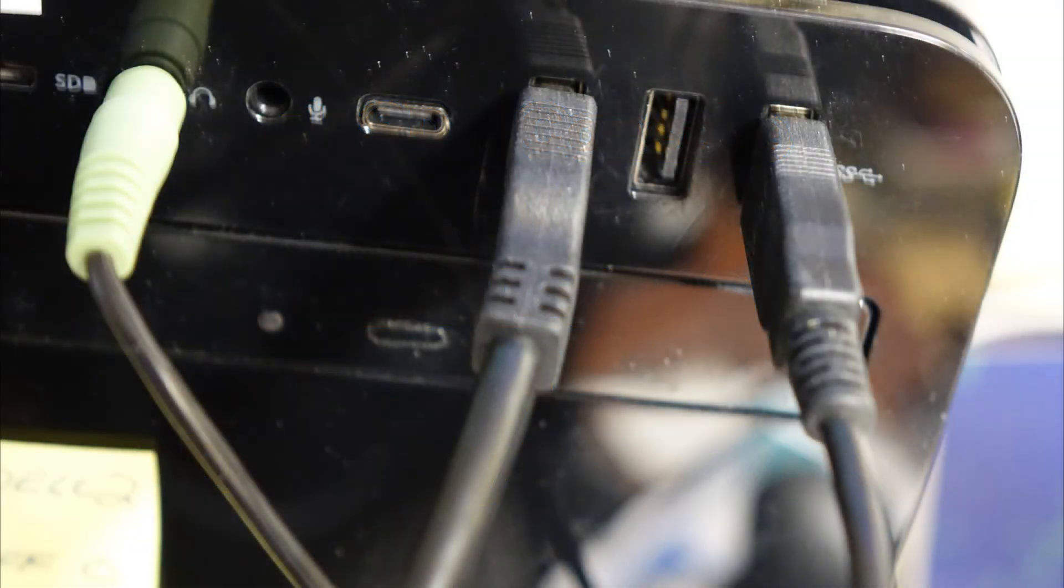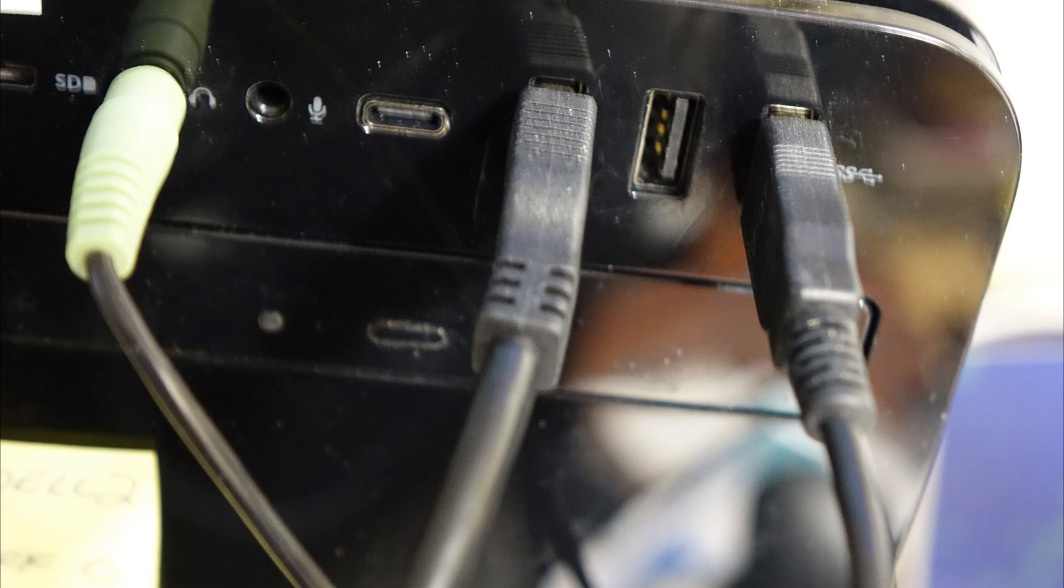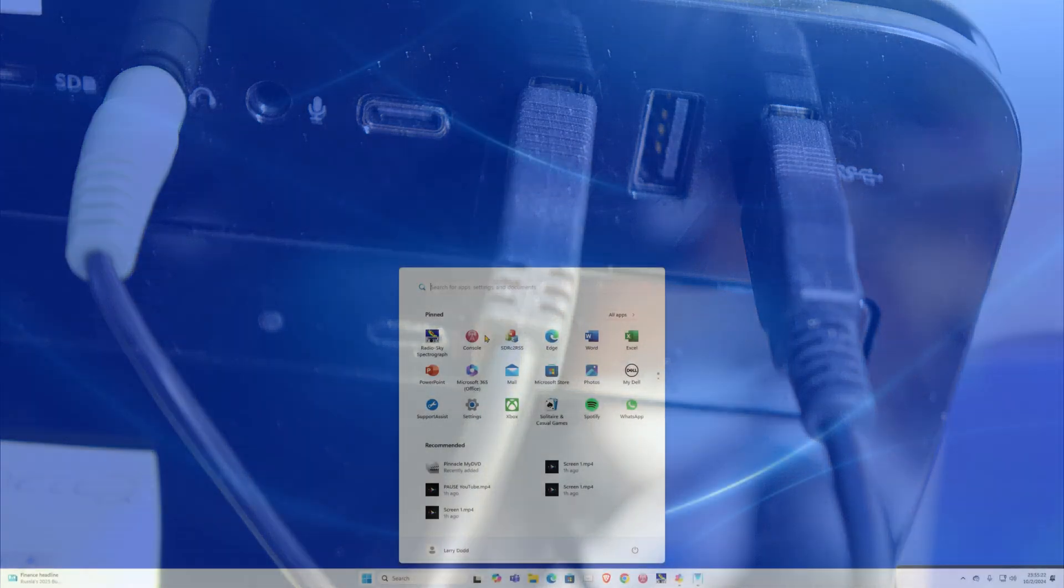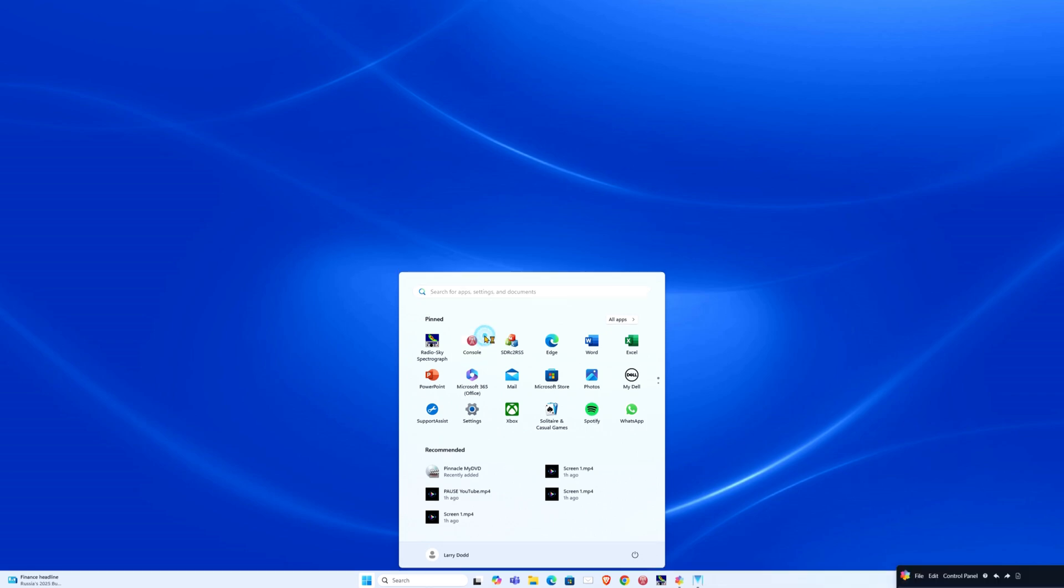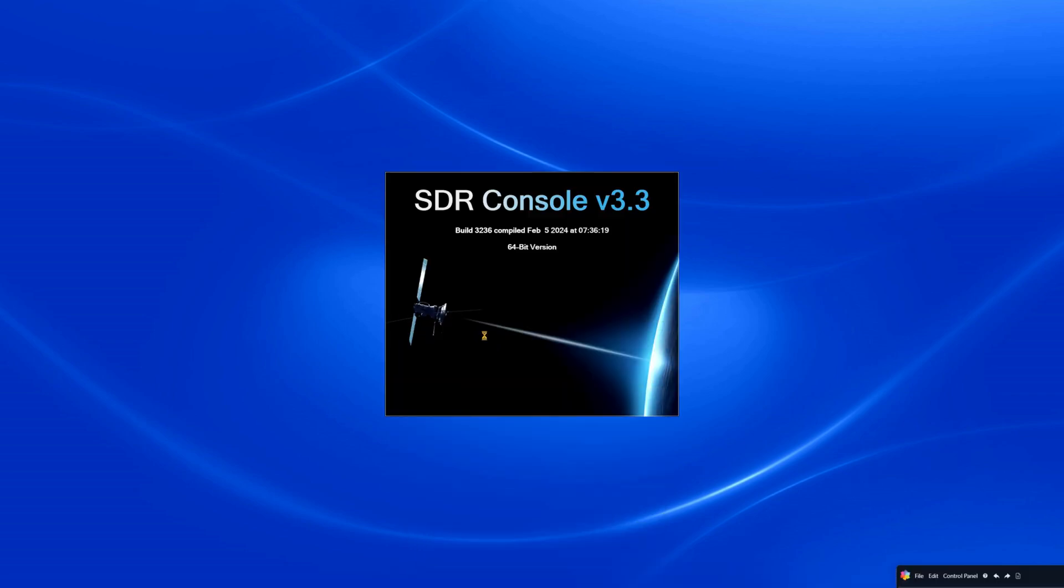Make sure your SDR receiver USB cable is attached directly to your computer's fastest USB port. Avoid using a USB hub. Now start the sequence by first starting the SDR console program. Wait for the program to load.